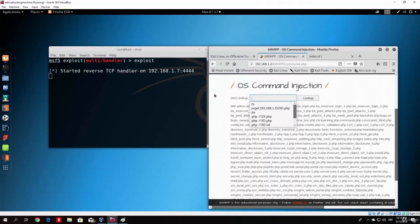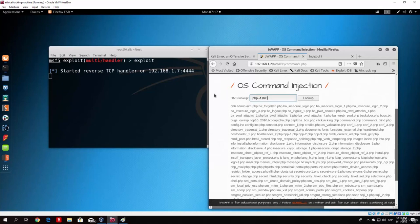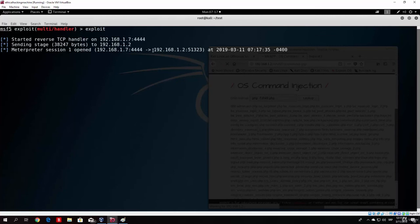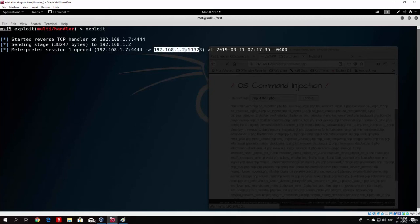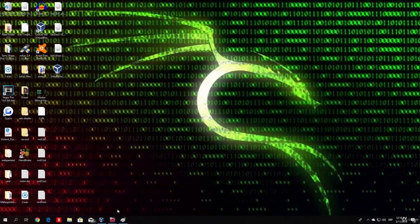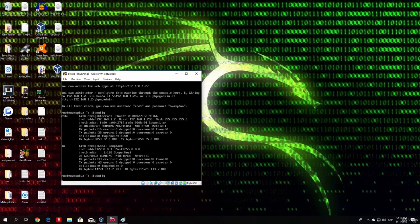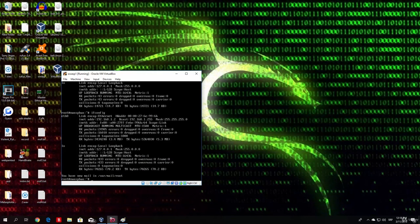Since nobody will run it themselves, we have to do it — and we can, since the server is vulnerable to command injection. Type a semicolon and then 'php -f shell.php'. This command will run a PHP file. As we can see, after typing the lookup command we get a meterpreter session 1 opened. We can see this is a connection from our OWASP virtual machine, whose IP address is 192.168.1.2, connecting to our Kali Linux machine. We successfully got meterpreter open. If we run 'ifconfig' we can confirm it truly is the 192.168.1.2 machine.